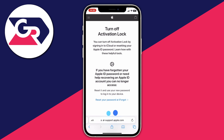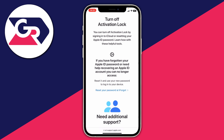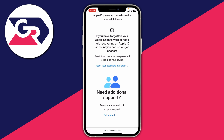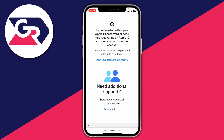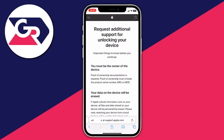Just before you get into the support request, you can also consider resetting your Apple ID password. If you've just forgotten the password, this is a great way to do so — you'll need access to the email of the Apple ID. However, if you don't have access to the email either, we'll need to request additional support. Go to the bottom of the page where it says "Start an activation lock support request" and tap "Get started".